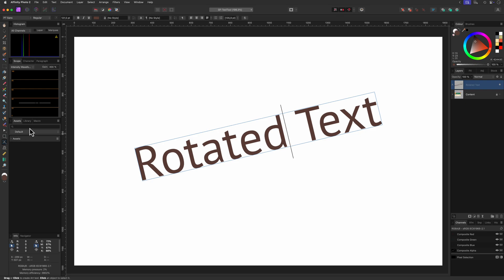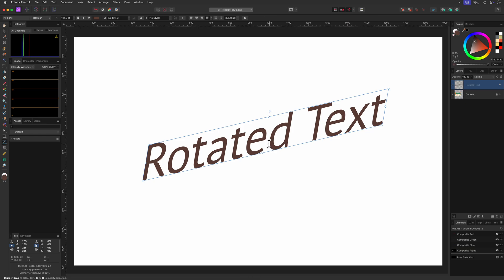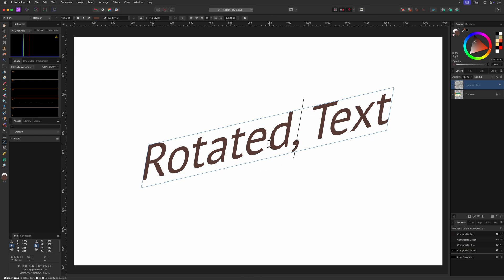What I really like about text layers in Affinity Photo is that the text selection and editing always works even if the text layer has been transformed. As you have seen I was able to edit the rotated text in real time.